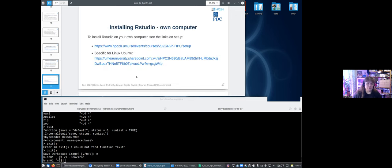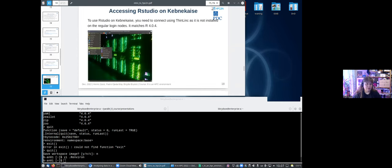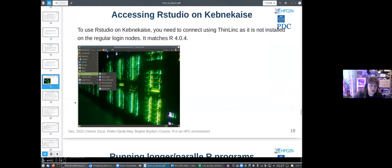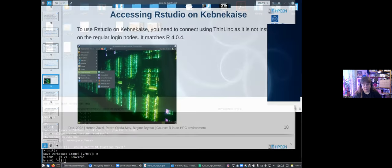To access RStudio, the setup is explained in the documentation links. On Kebnekaise, RStudio is already installed on the ThinLinc login node so you can access it directly from there. When you're logged in to the Kebnekaise ThinLinc node, go under Applications, then Programming, and you will see RStudio listed there. You start it by simply clicking on it.